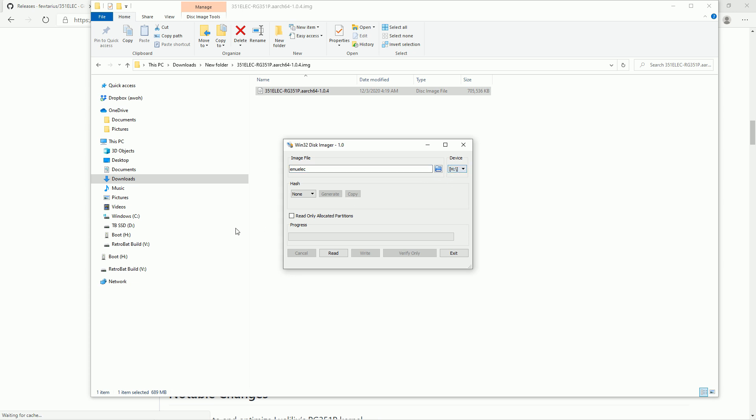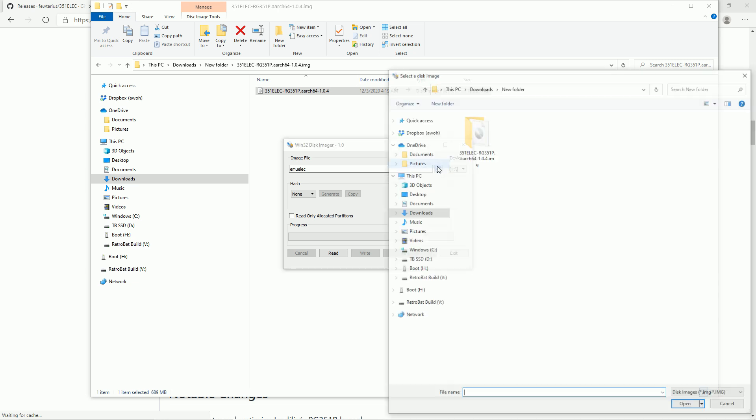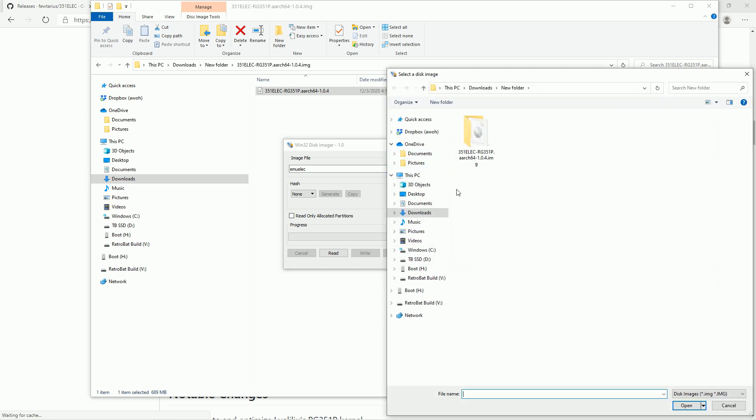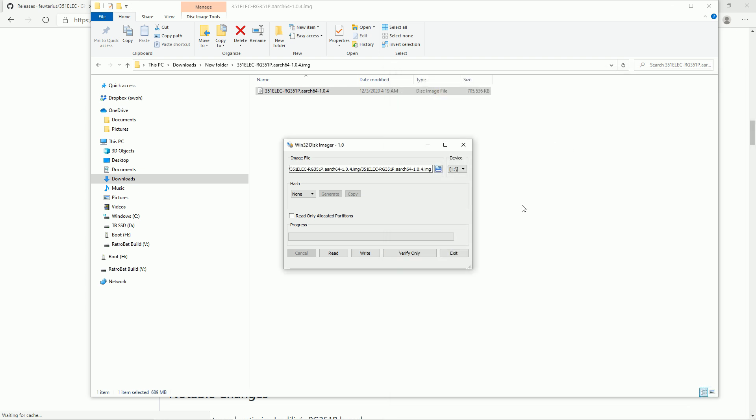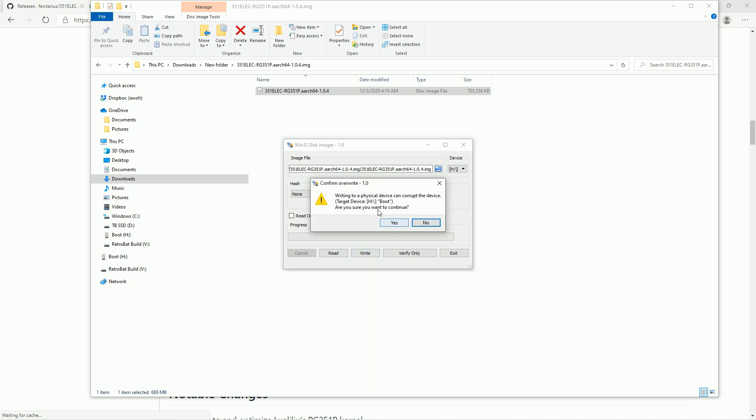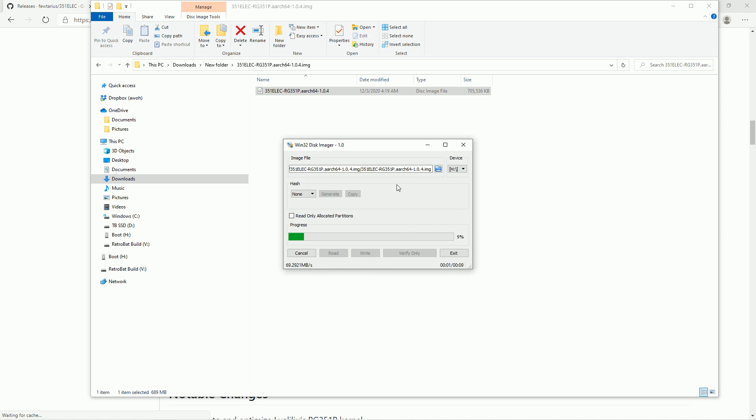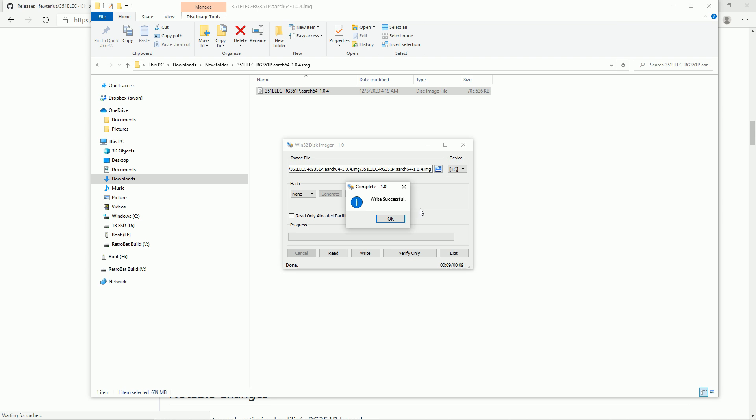Alright. So at this point, we now want to put it to our H drive, which is our micro SD card. My V drive is where my ROMs are, so I'm not going to click that. So we're just going to go ahead and find this file we just downloaded. There we go, we extracted it. And we're going to go ahead and just hit write. And then we're going to write this new operating system onto our micro SD card. Writing a physical device can corrupt the device - that's fine. And I have a really fast micro SD card, yours may take longer than this.